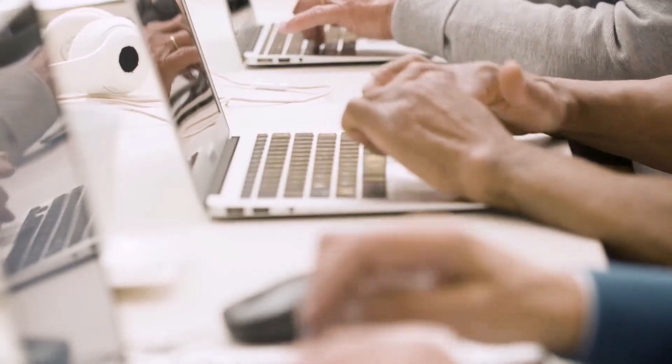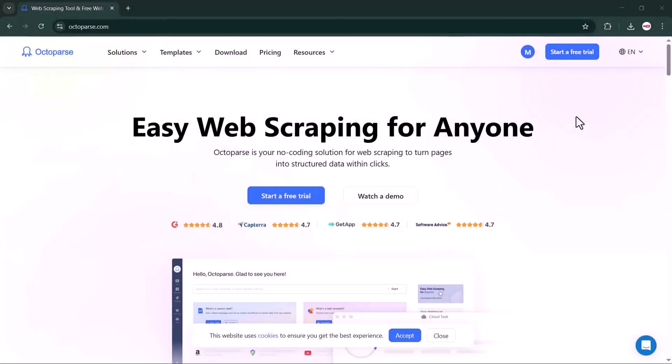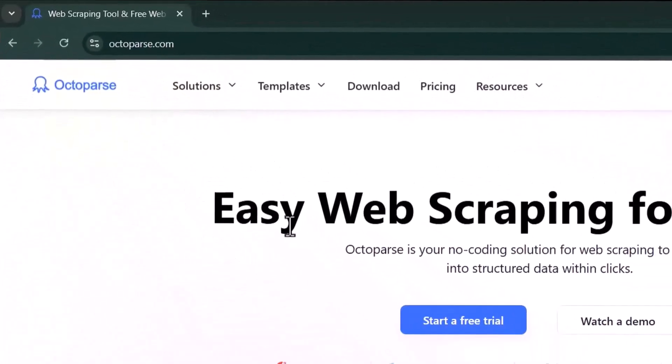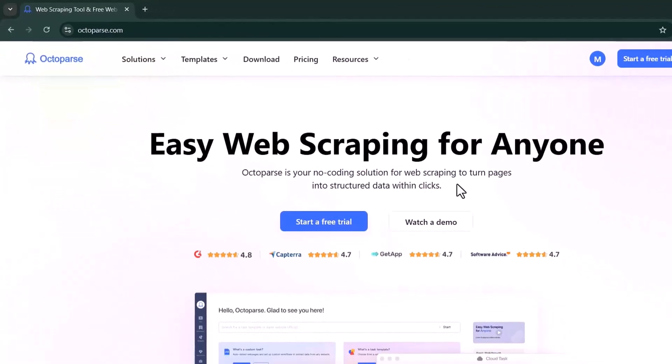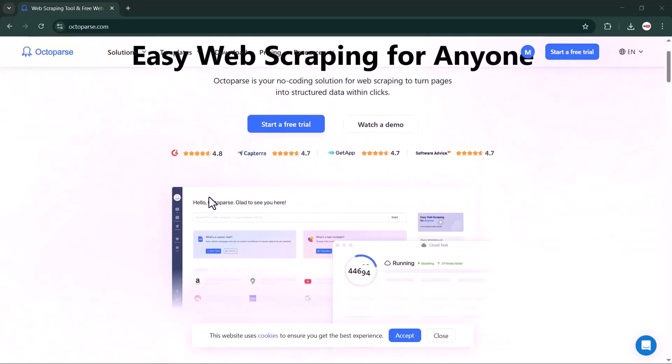Hey guys, welcome back to my channel today. I'm super excited to show you an incredibly powerful web scraping tool called Octoparse. If you've ever struggled to extract data from websites, you know how frustrating it can be. The best part about Octoparse is that you don't need to write a single line of code, yet you can scrape even the toughest websites like Amazon and many others.